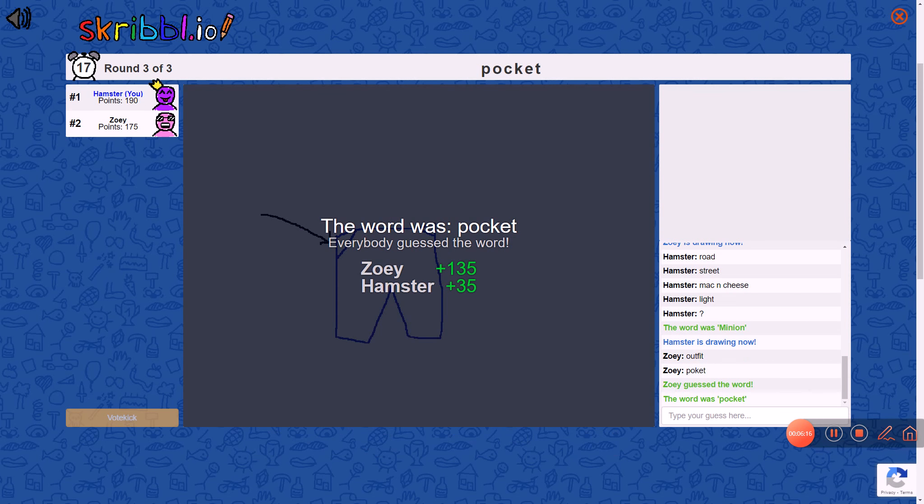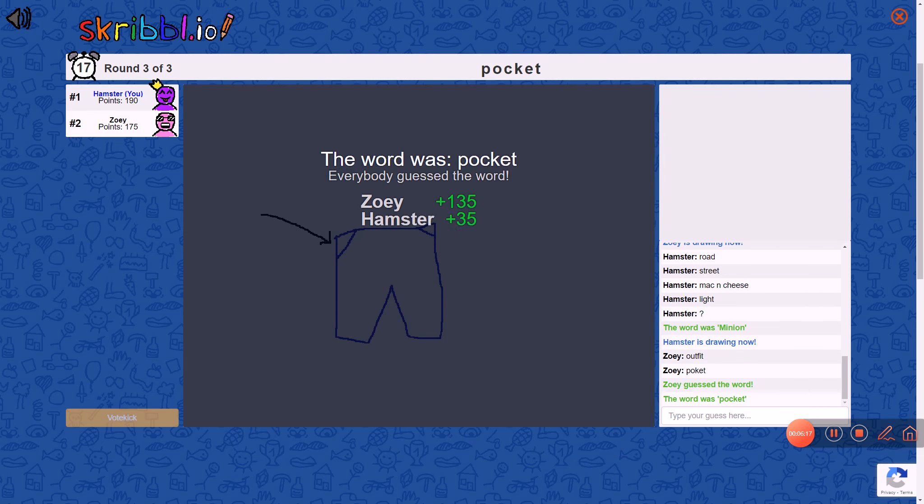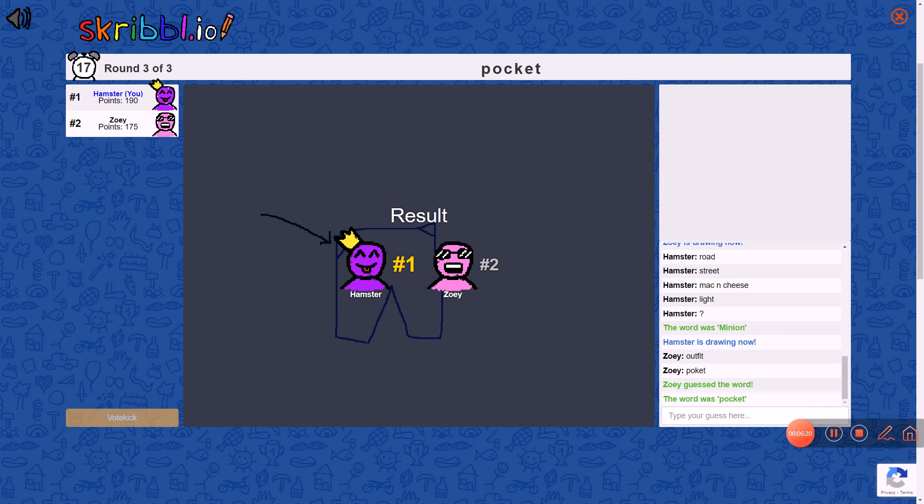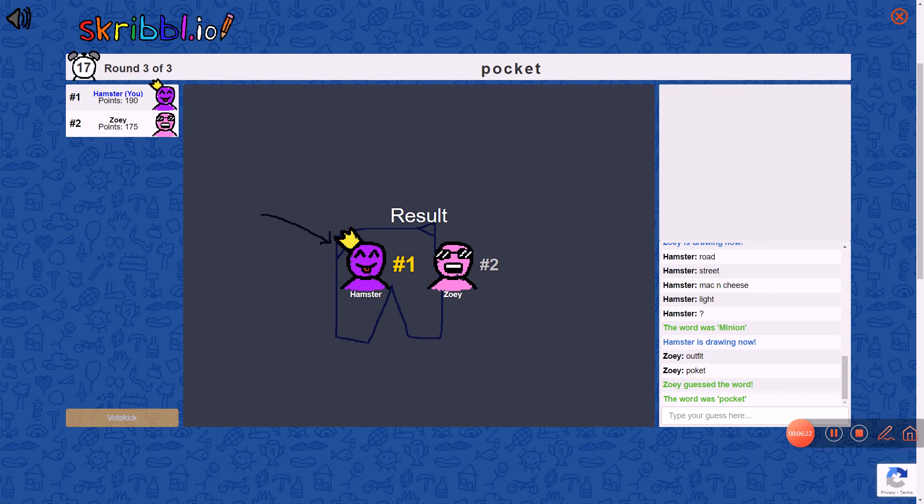Alright guys, so I won. There's no prize. We are just playing this for fun. So yeah.